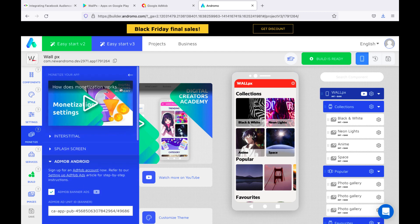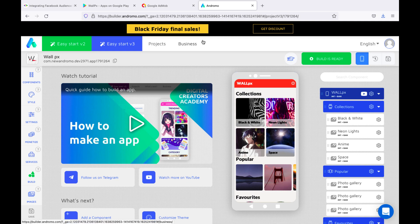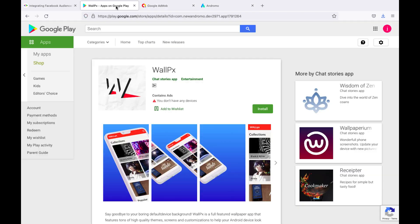Two videos, how to add an application to AdMob and how to publish an application to Google Play, will also be in the description of this video.